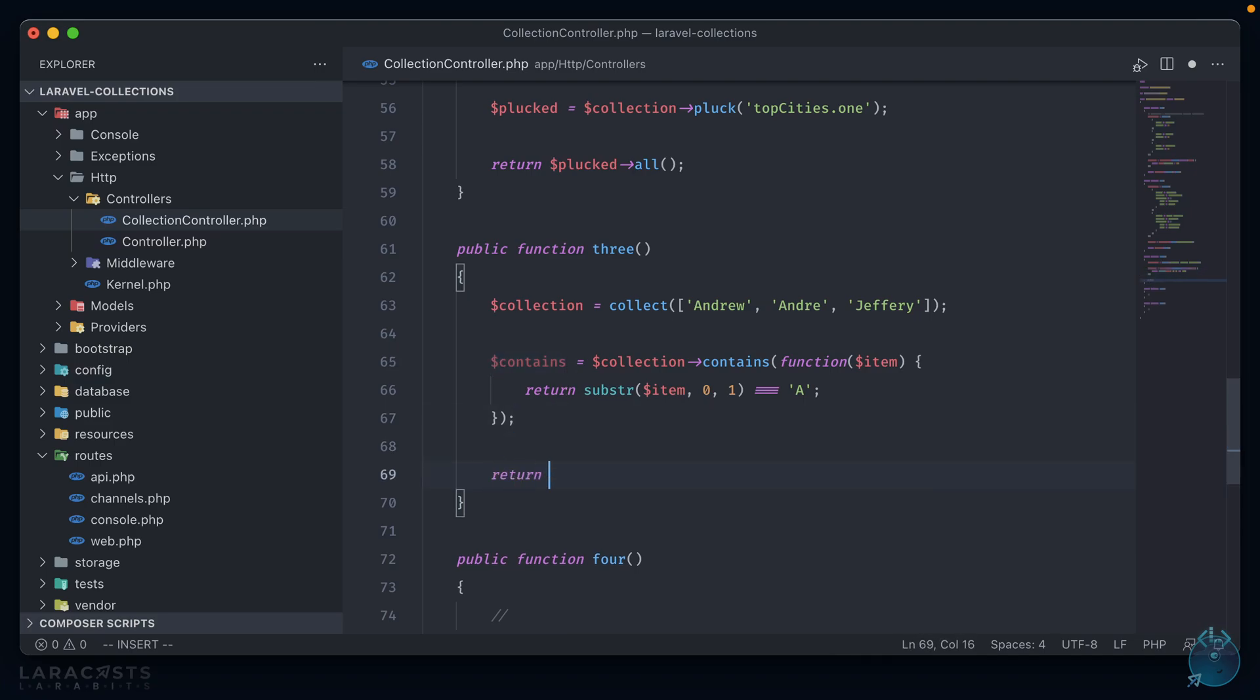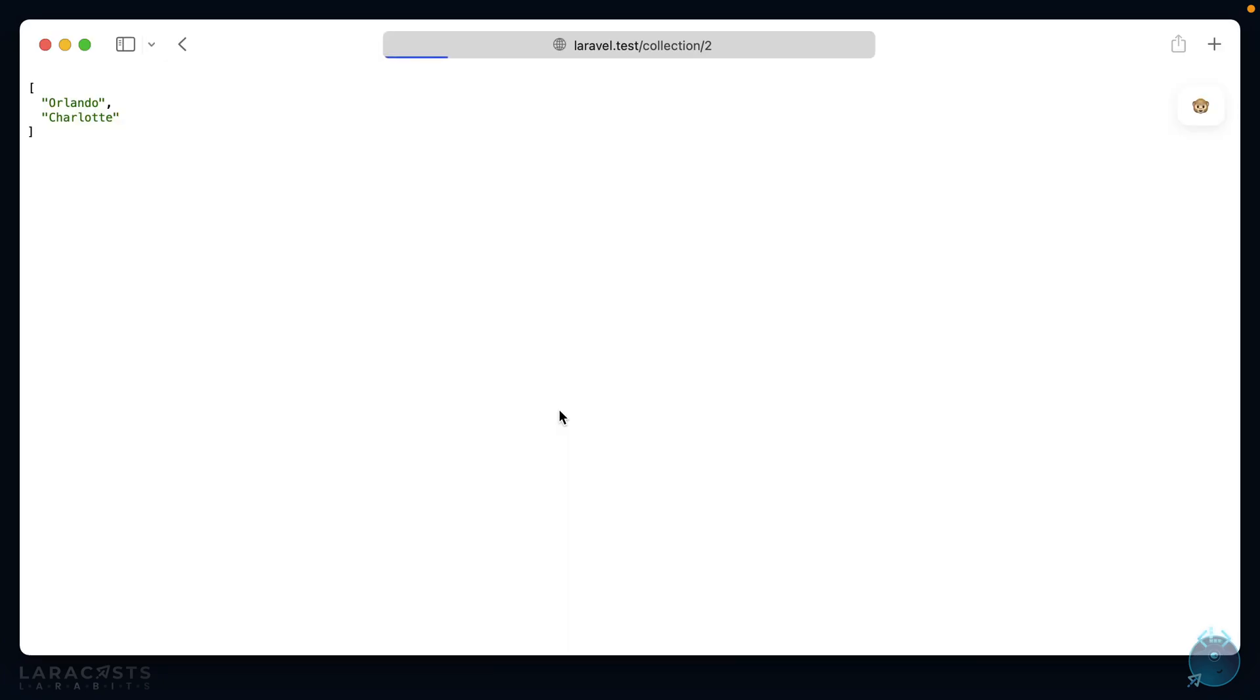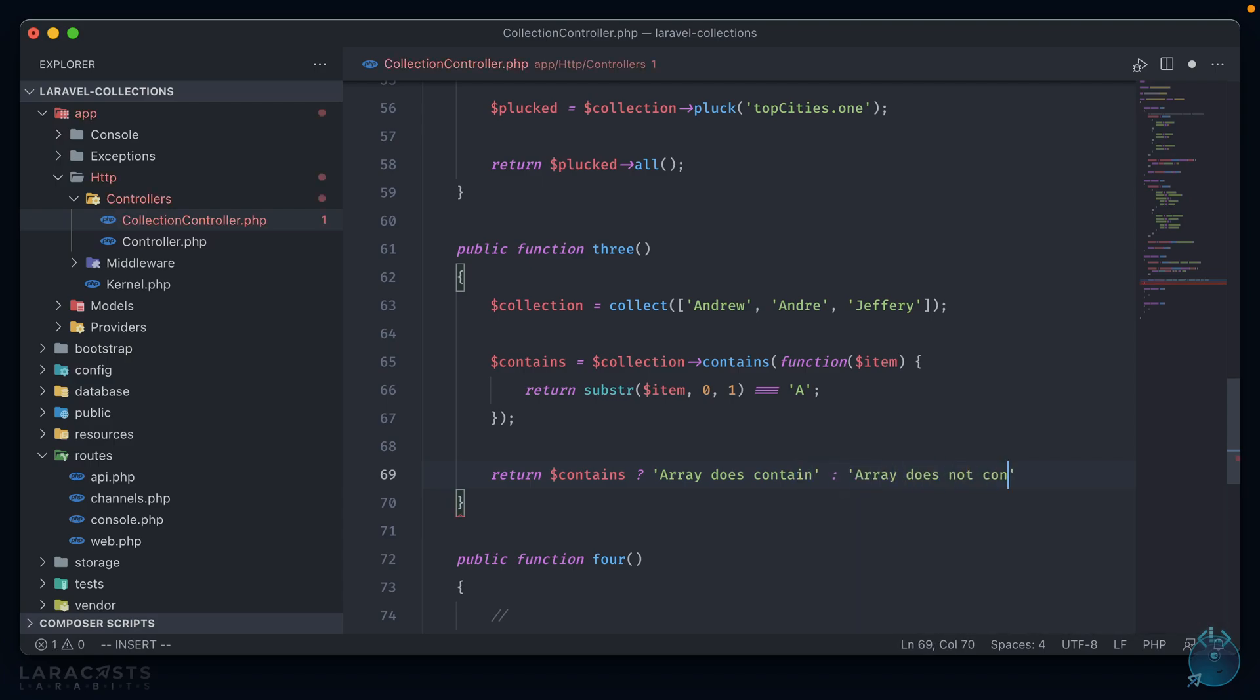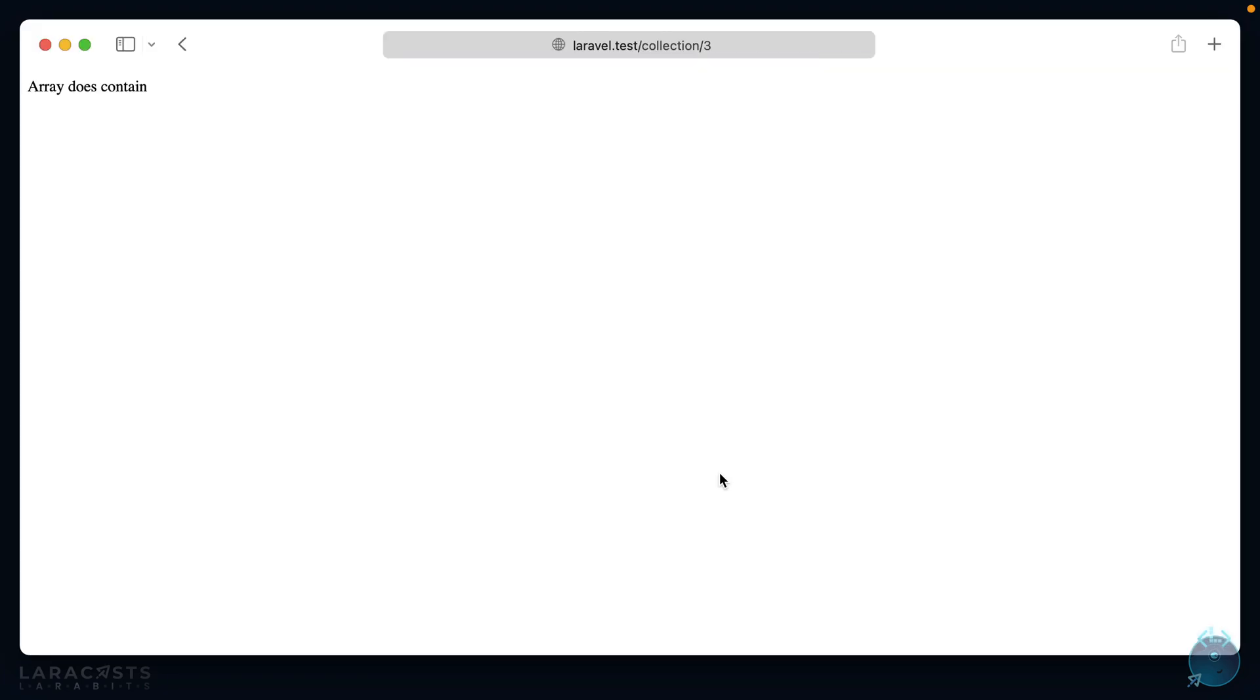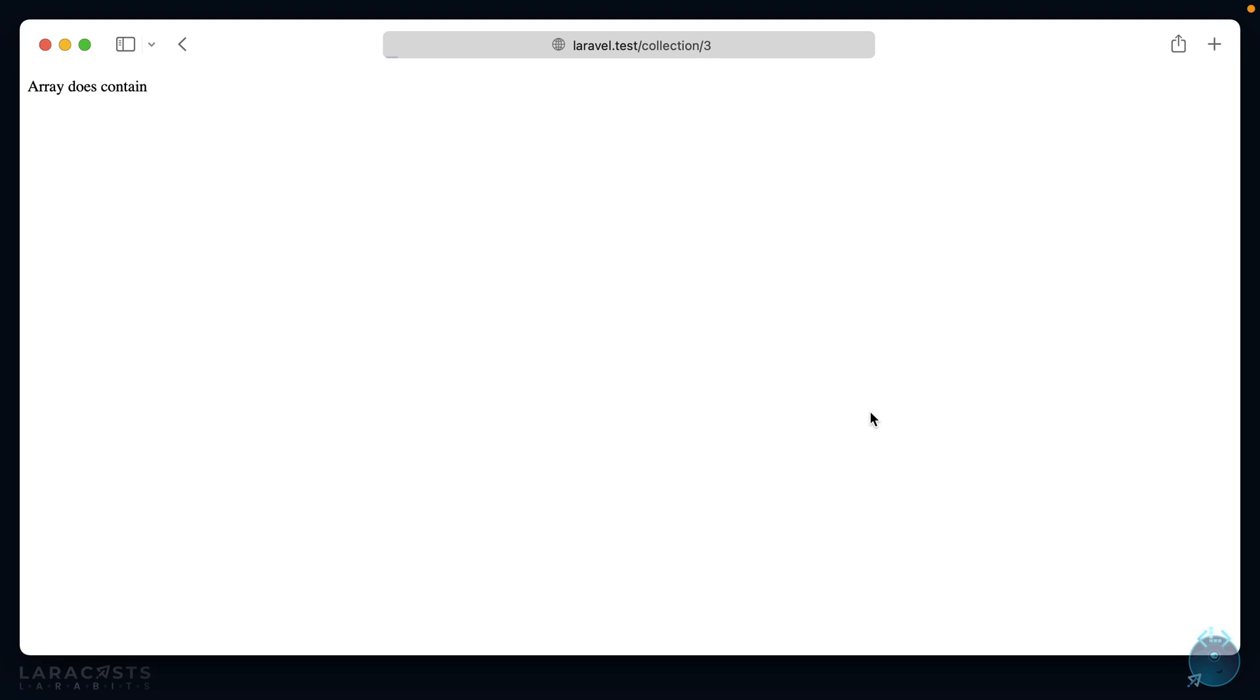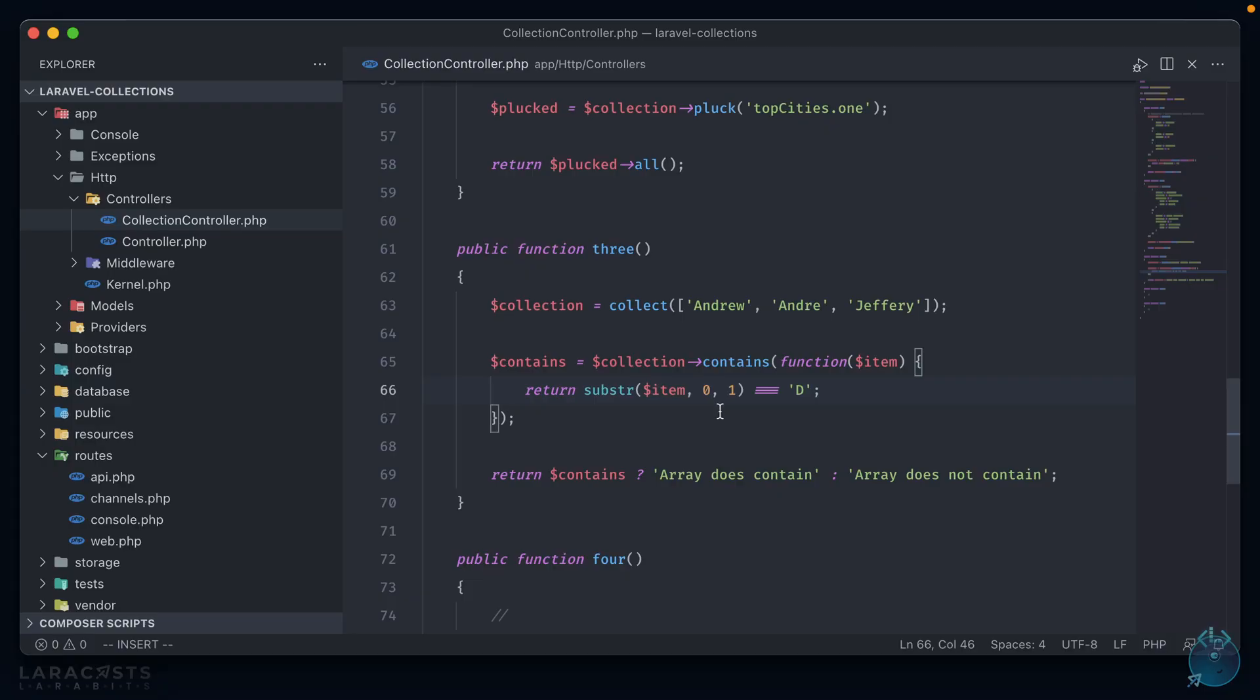So again, using the example from earlier, we can do return substr item 0 1 is equal to A. And so this will return true for two items, which means that this contains variable here will be true. So we can return contains. And if we refresh our browser, we see a 1 here, which means that it returned true. To make it a little easier, we can say array does contain or array does not contain. Now if we change this instead to be something like D, there are no words in this array that start with the letter D, and so refreshing we'll see that array does not contain.